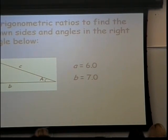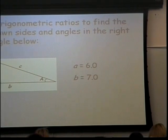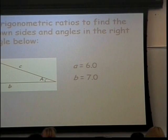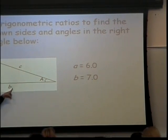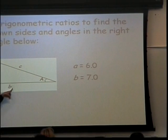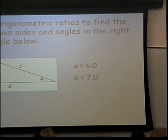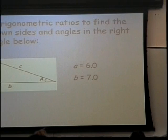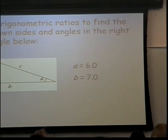Here is angle B. We know that A is 6 and B is 7 in terms of the size. What are these two sides in relation to angle B? Adjacent and opposite. Which of our trig functions has adjacent and opposite in it? Tangent. So it would tell us that the tangent of B is equal to the opposite, which is 7, over the adjacent, which is 6.